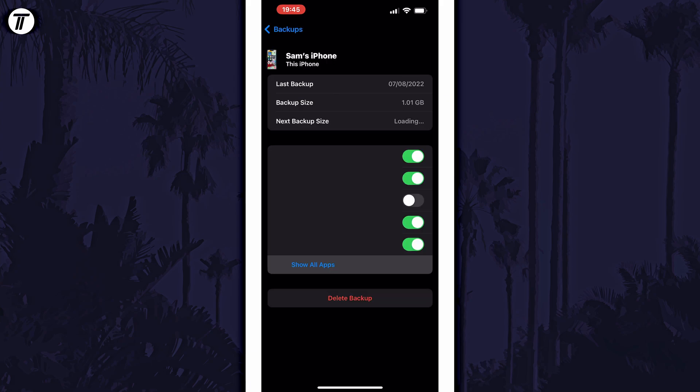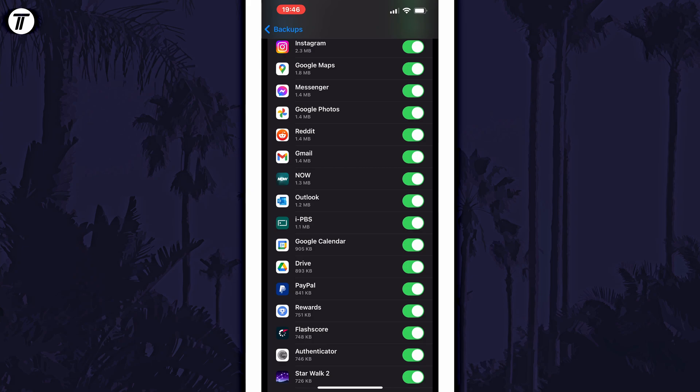Now tap on show all apps and then find the app you want to delete the iCloud backup for and all you need to do is use the toggle switch to the right of the app to delete the iCloud backup.